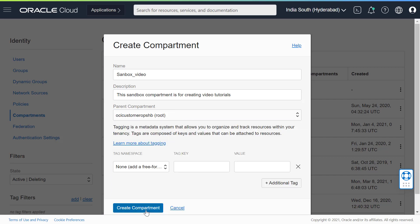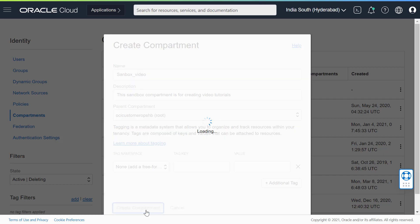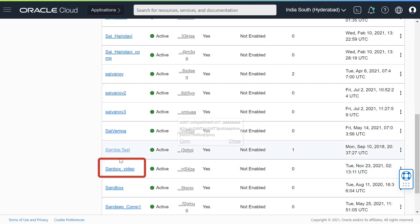Click Create Compartment. Your compartment is displayed in the list.